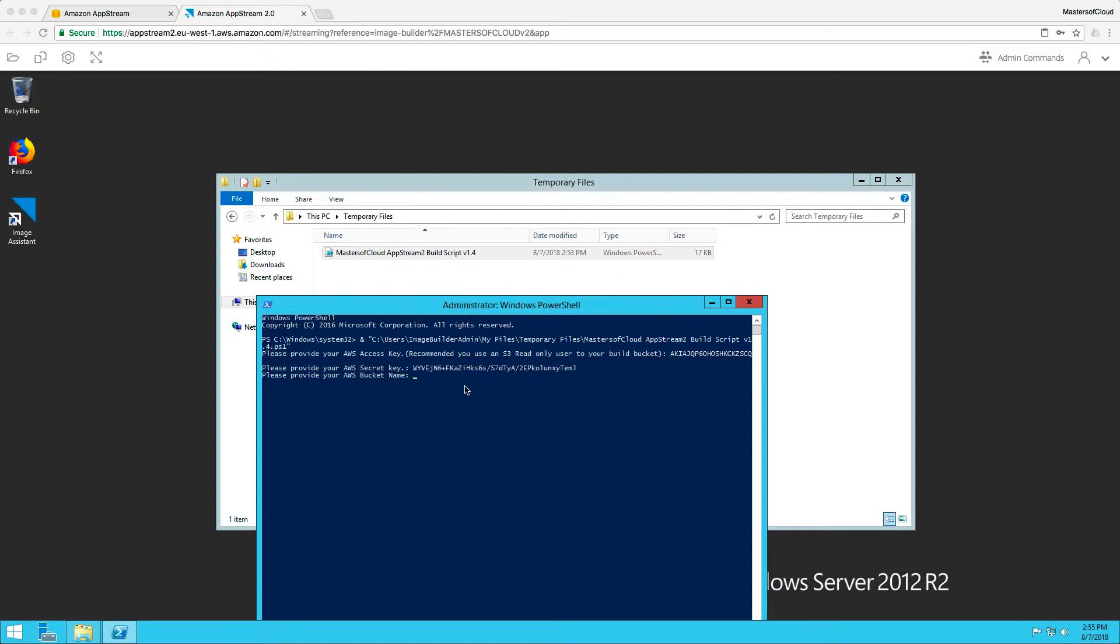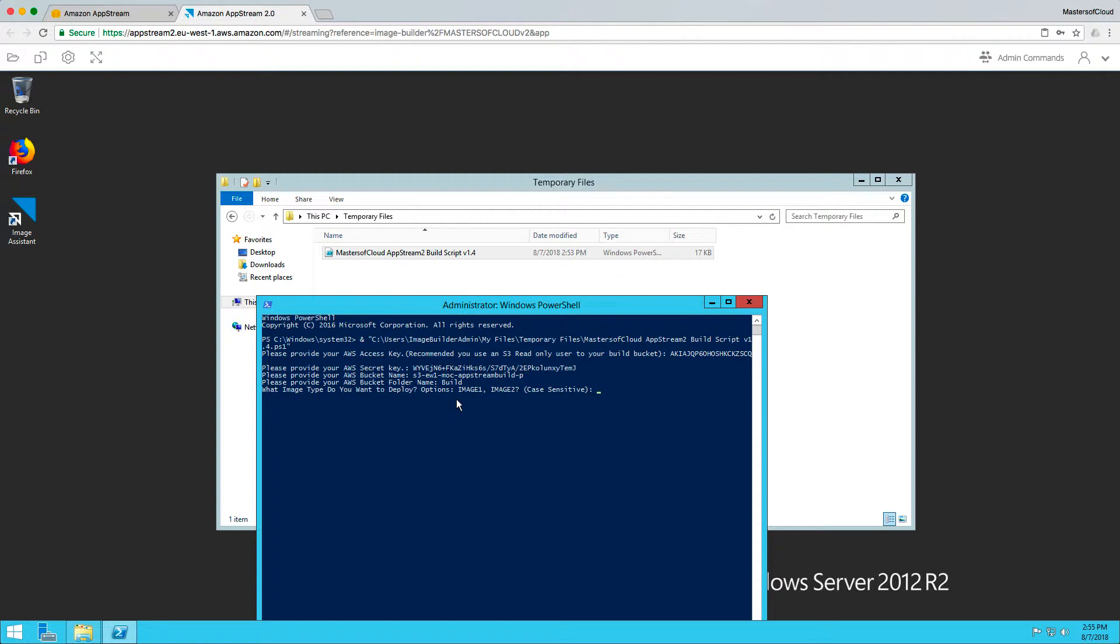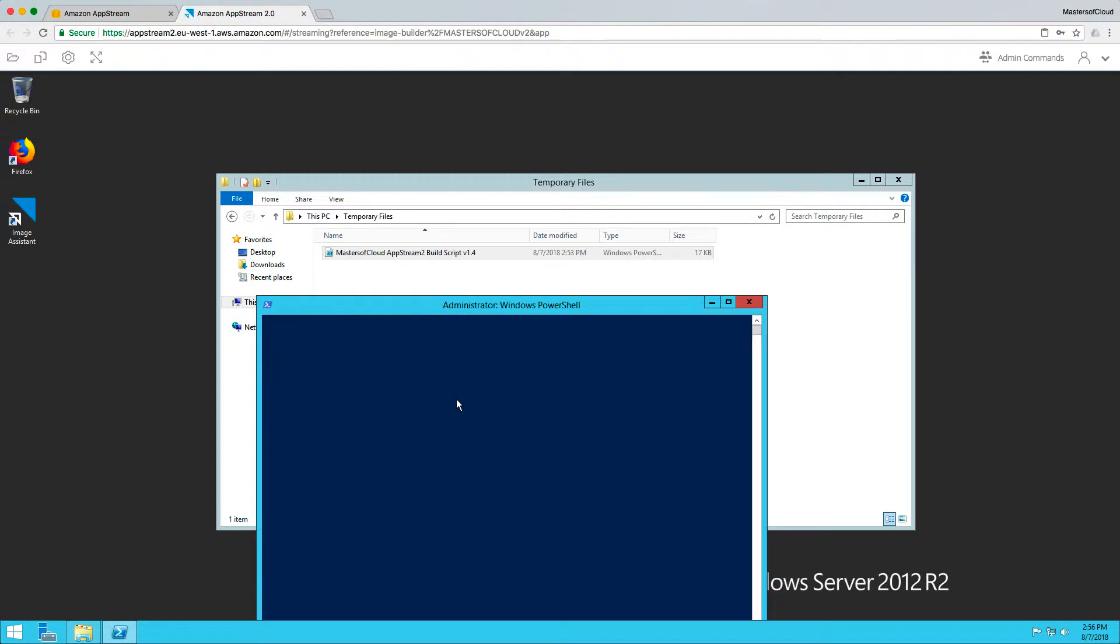The name of the bucket folder is build with a capital B. This is case sensitive. And then finally, what image are we going to deploy now? Image one is Office 365 and image two, I believe, is Project and Visio and not the full Office suite. So at this point, I'm going to choose IMAGE1 and we're going to let it run.